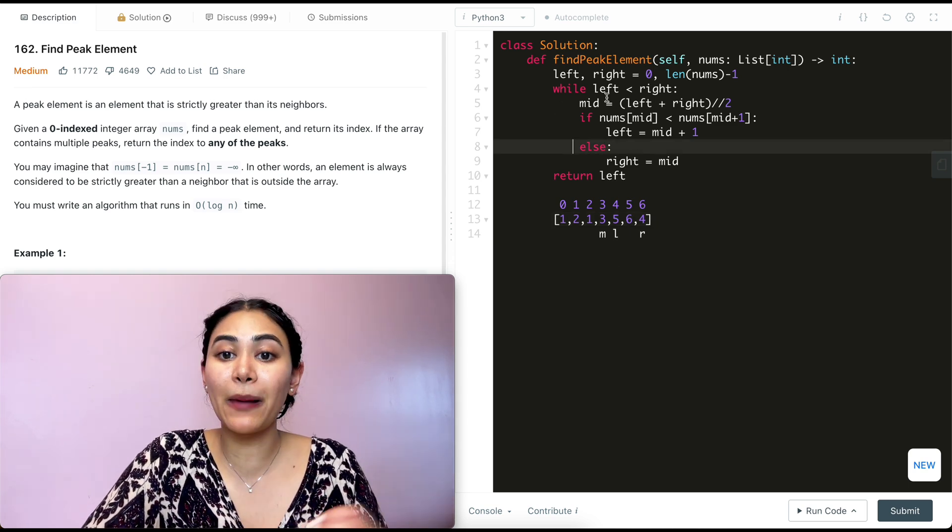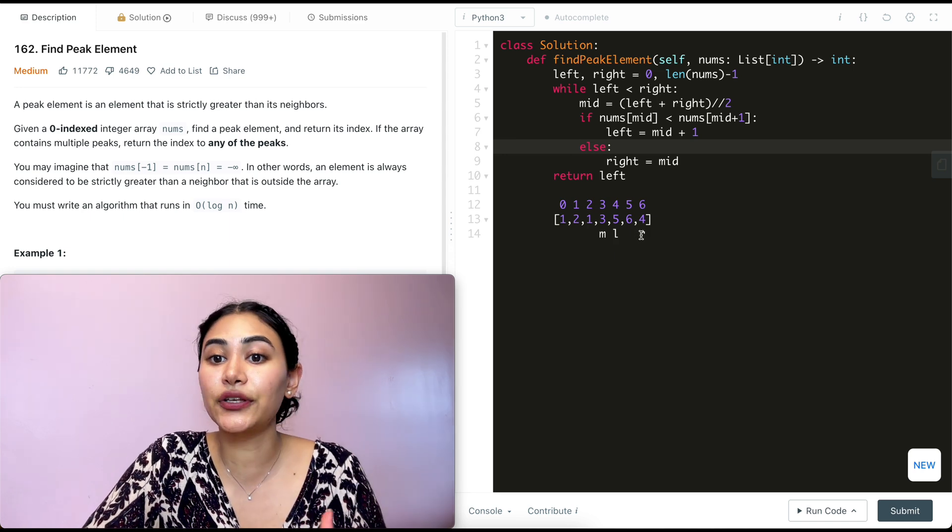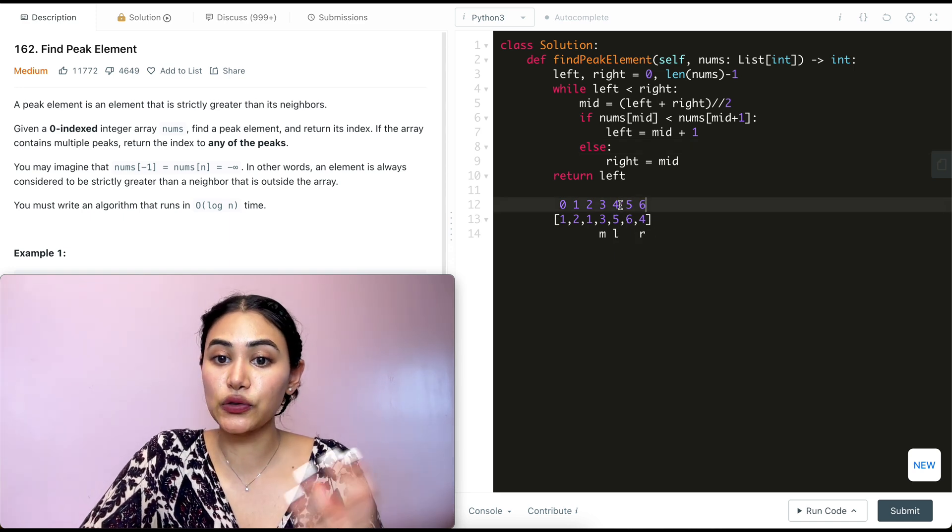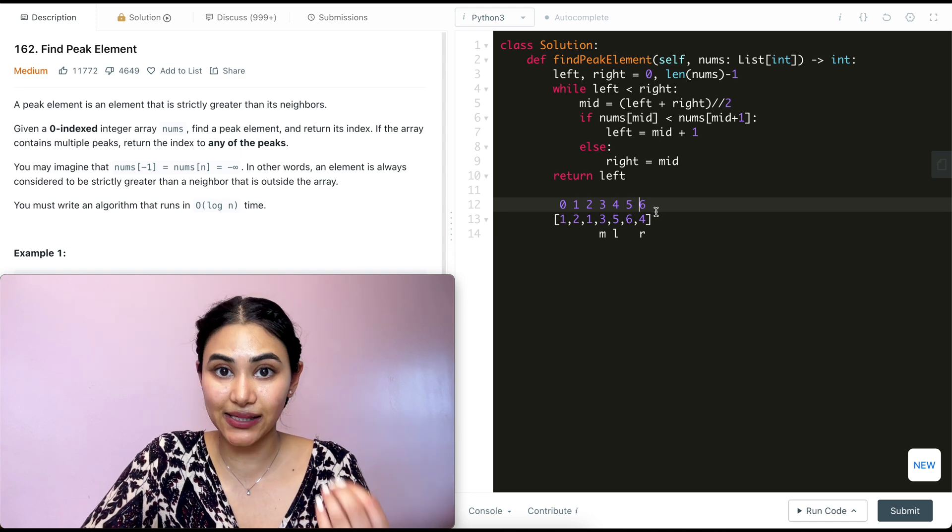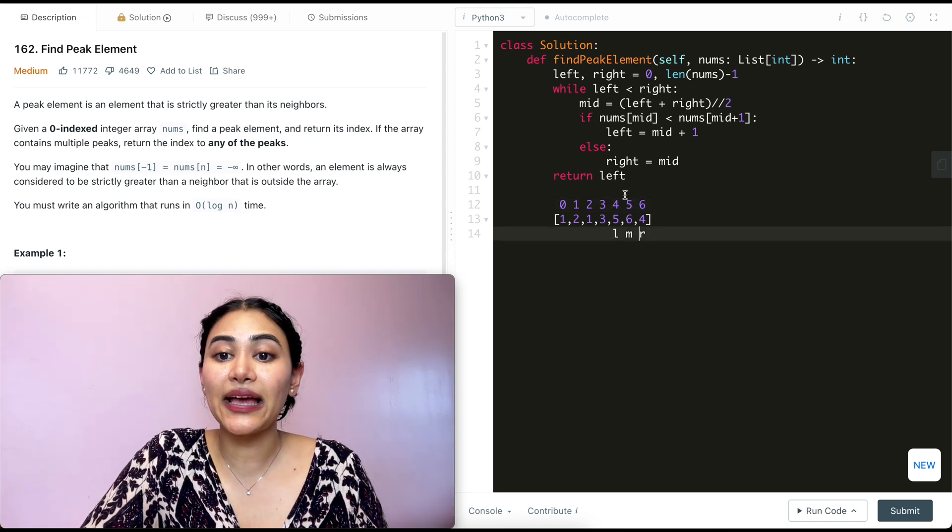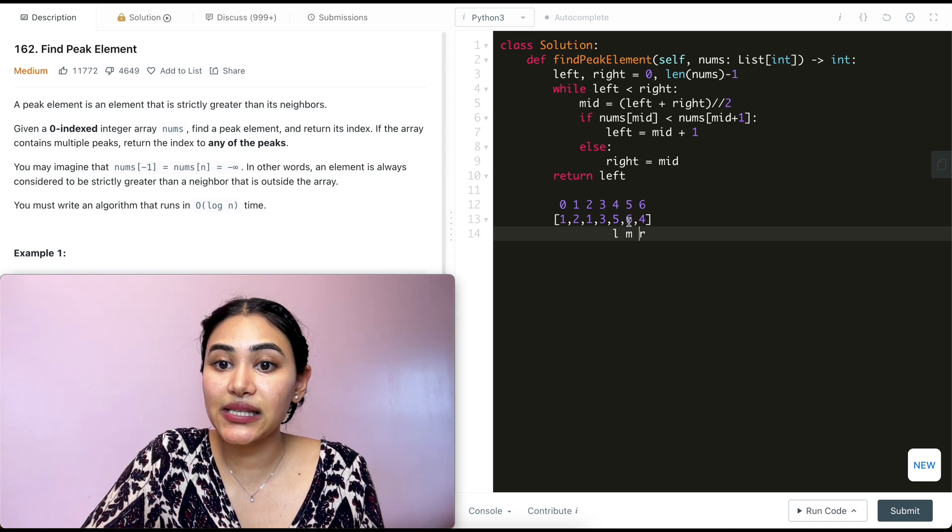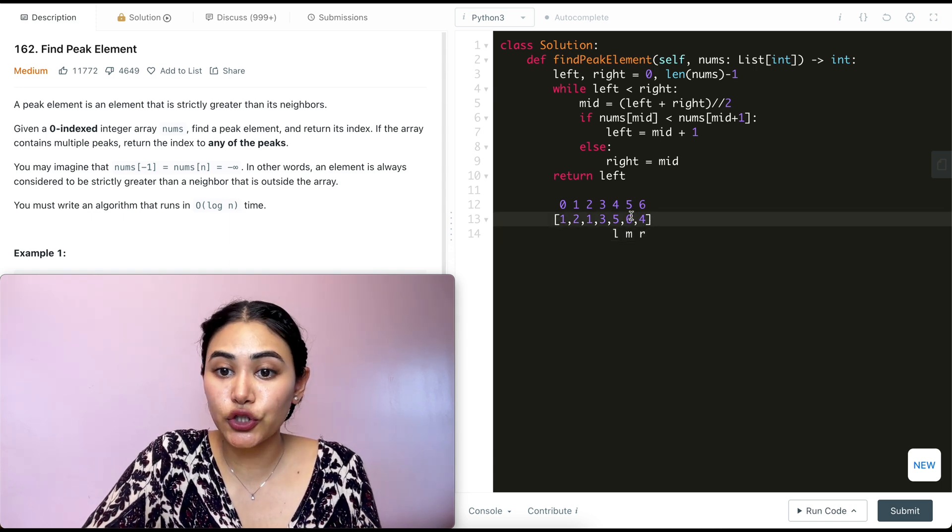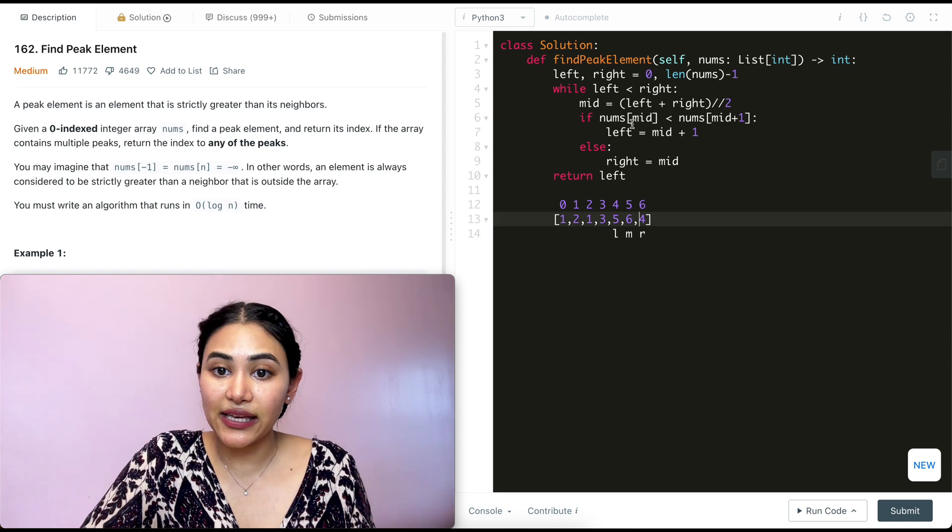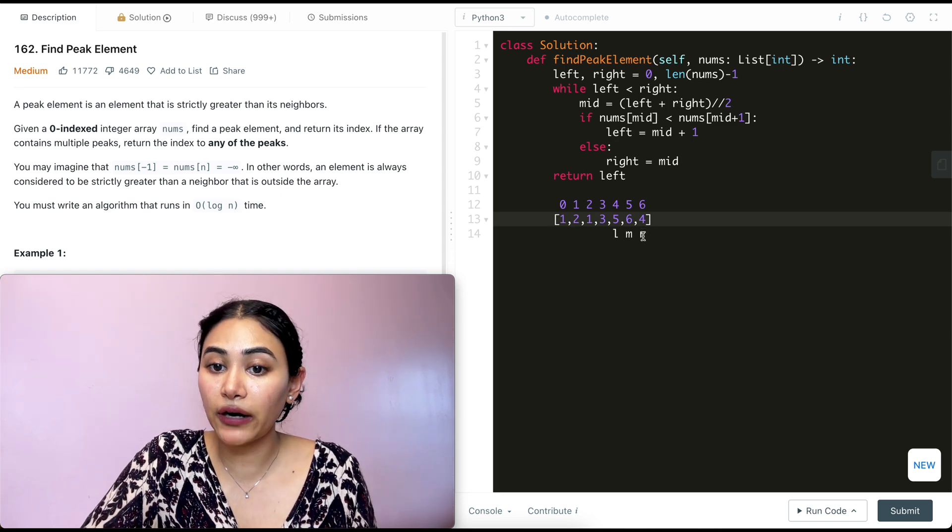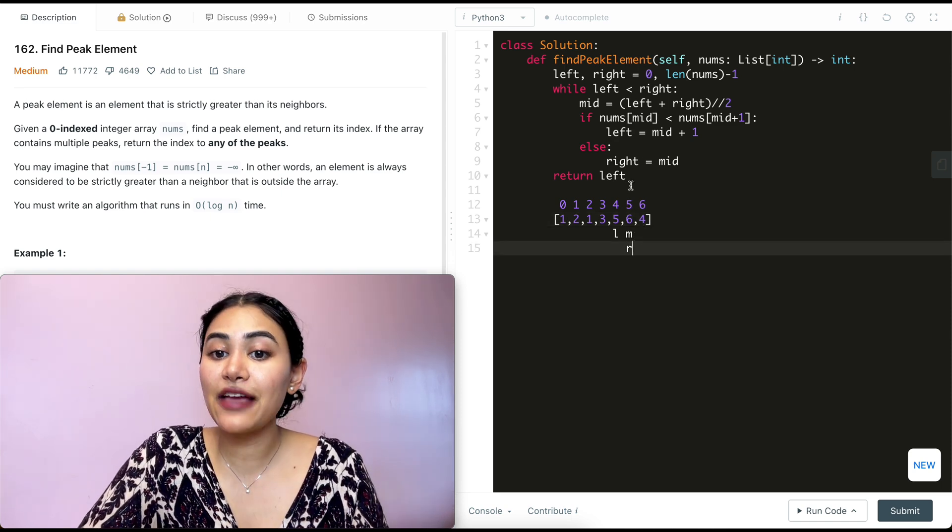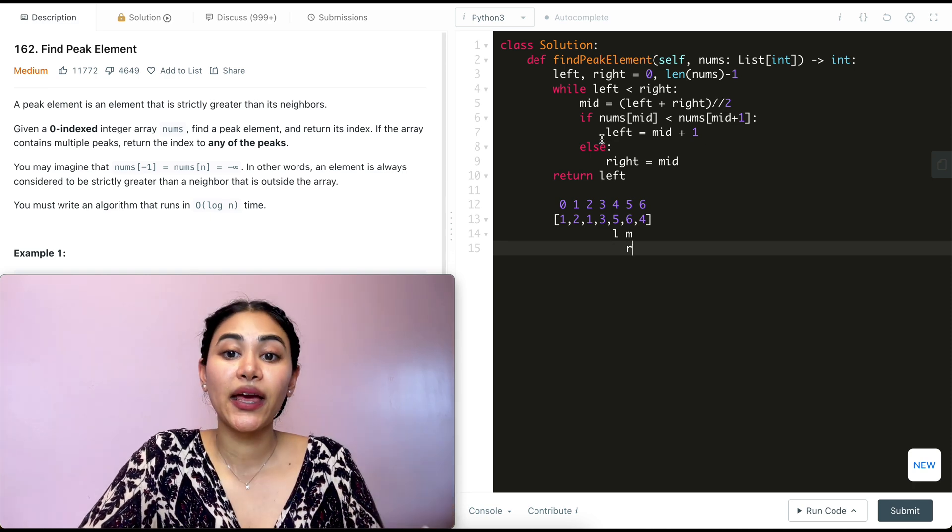So now that we move left over here to mid plus one, we don't go into this else and we're back in this while loop. Left is still less than right. So now we calculate mid again. So what is the index that left and right are on? So that's four and six. Four plus six is ten. Dividing that by two, we get five. So mid is at index five over here. Now nums of mid, is this less than nums of mid plus one? That is not true, right? Six is not less than four. So we don't go in this if and we go into this else instead. So now right is going to equal mid. So right has moved to index five element six over here.